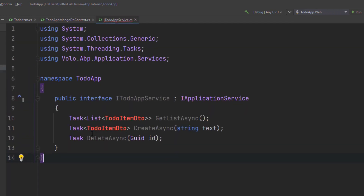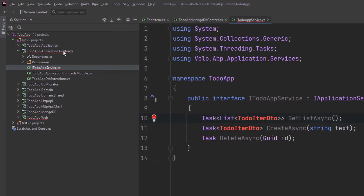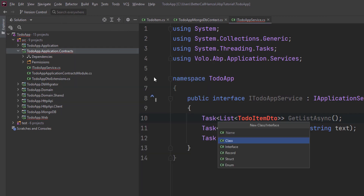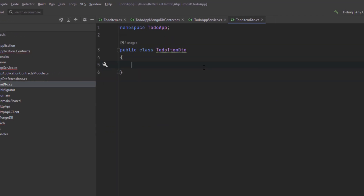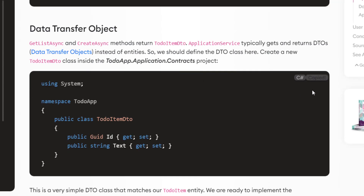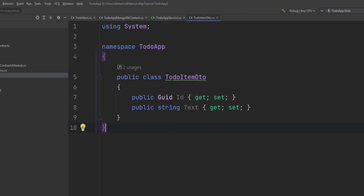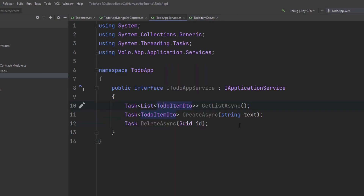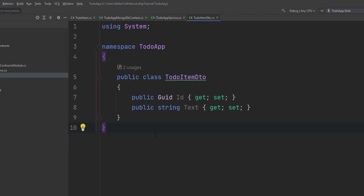I'll paste the code for IToDoAppService. These two methods will be returning a ToDoItemDto. Let's create this class in the same project — ToDoItemDto. I'll paste its code, and as you can see the error is gone. It's just a very simple DTO class that matches our ToDoItem entity. Now we're ready to implement the interface.